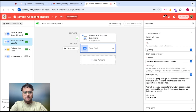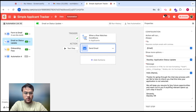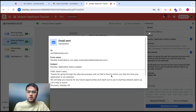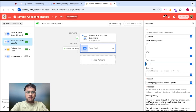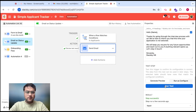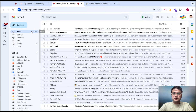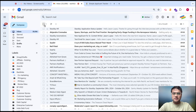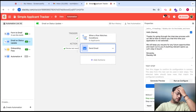Send email. The subject would be 'Stackby application status update.' The message: 'Hello name, thanks for going through the interview process. We are here to inform you that this time your application is not selected. We'll keep your resume for any future opportunities.' I can generate a preview to see how those emails would look, add from name as Stackby HR, and run as configured. You can see there is a new email from Stackby HR — 'Hello Jason, thanks for going through the process. We'll keep your resume for future opportunities. Sincerely, Stackby HR.' This is how you can automate the email sending process for your applicant tracking workflow.